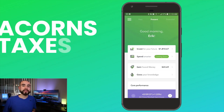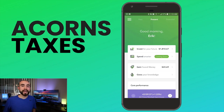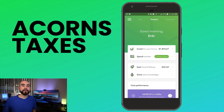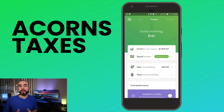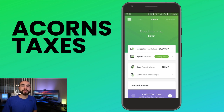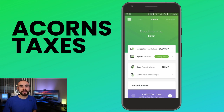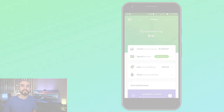In today's video we're going over the Acorns app and taxes. We'll be covering how to know if you owe taxes on your Acorns investments, where to retrieve your Acorns tax forms, and how you can import your Acorns tax information directly into TurboTax.